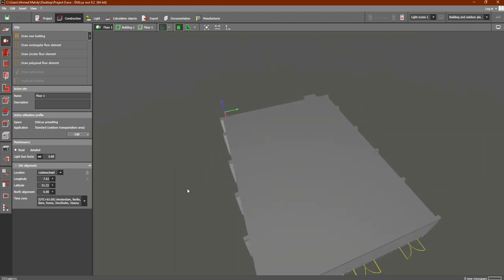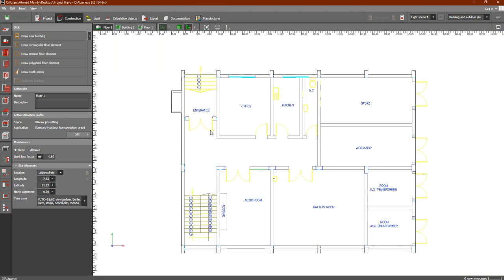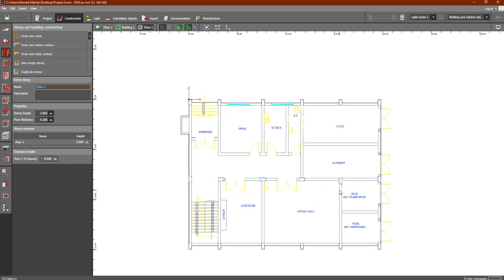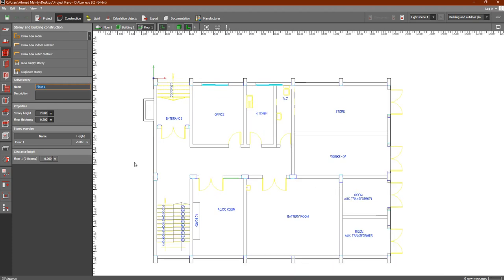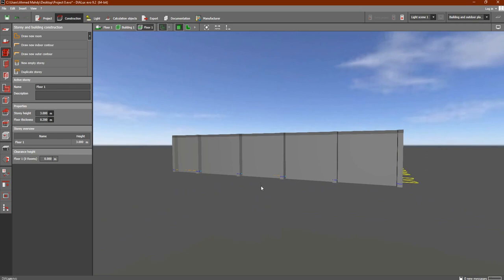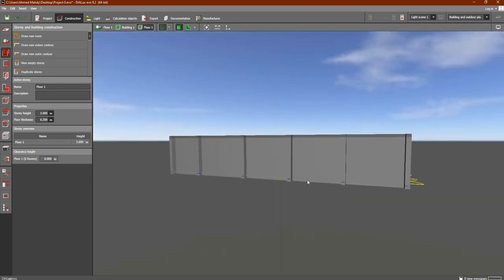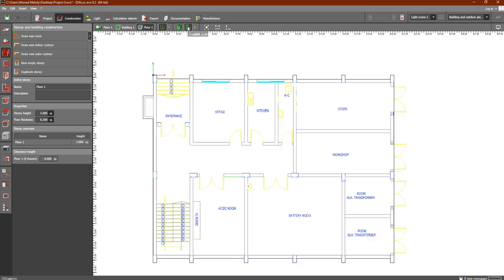We did not define our rooms yet. So the next step is to get back to the floor plan view, then go to the story and building construction. In this lesson we are going to design our rooms — identify the outline of our rooms for the Dialux program. The story height is the height of the rooms; by default it is 2.8, and the thickness of the floor is 0.2. I'm going to make the height 3 meters, and the floor thickness remains 0.2.